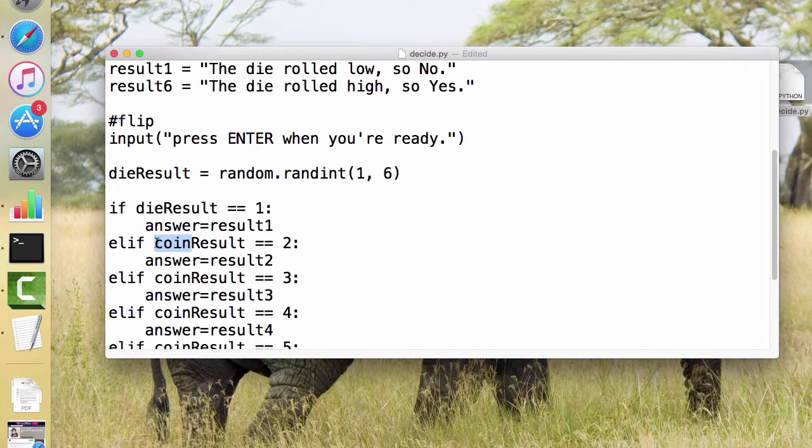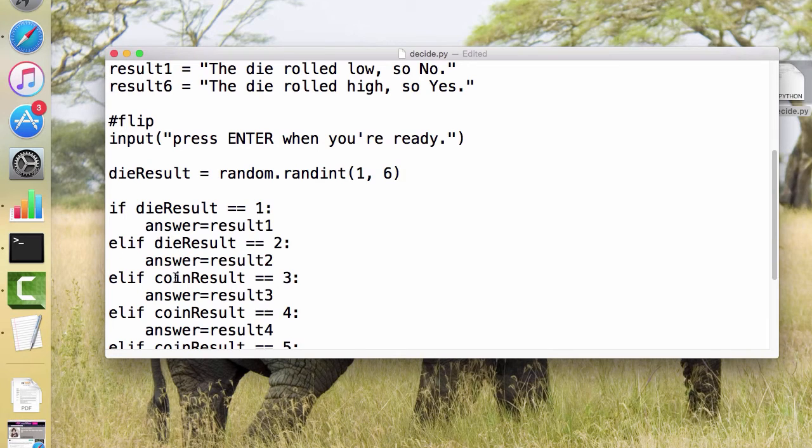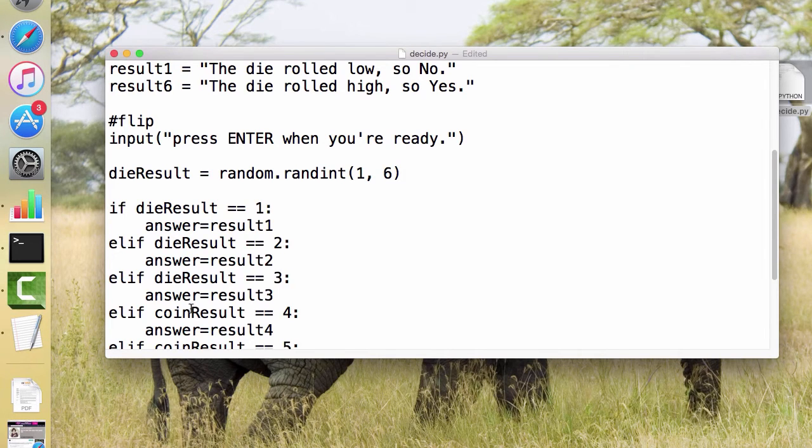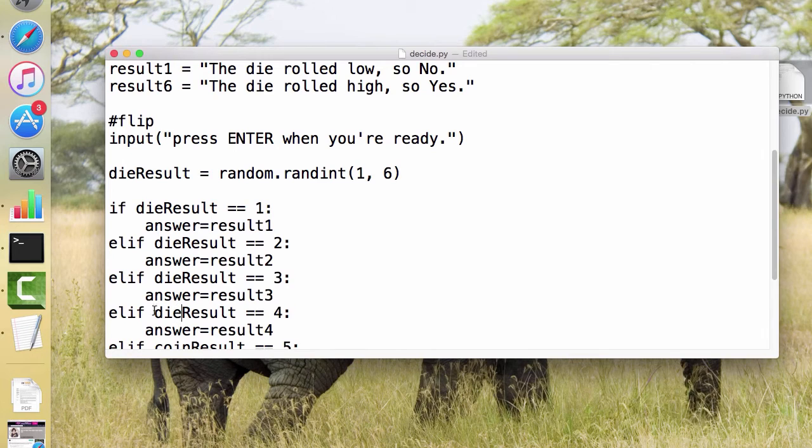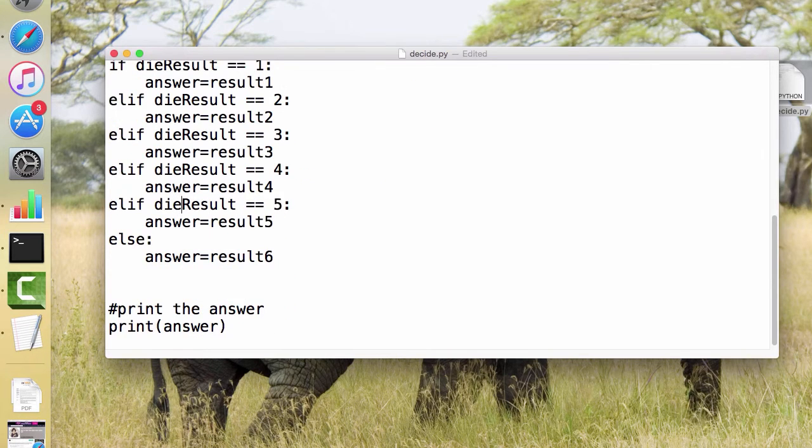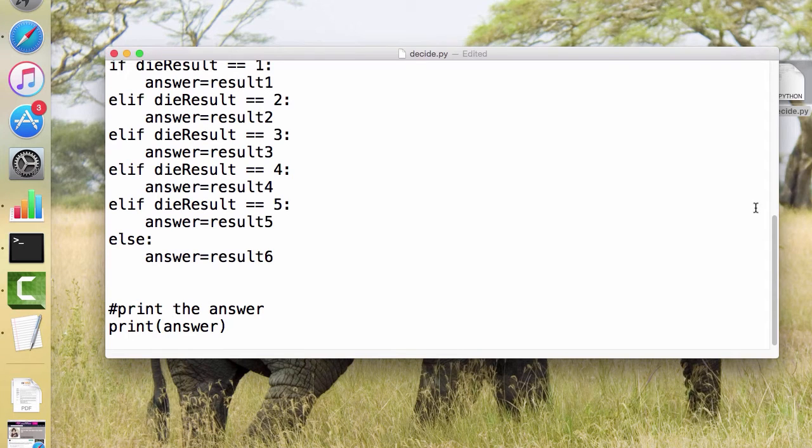So you could change. This doesn't have to be a coin. It doesn't have to be one out of two. It could be one out of six, or if you want to get some special die, it could be one out of four, because there's a four-sided die. Or it could be one out of 20, or, you know, there's a lot of different shapes that you could use.